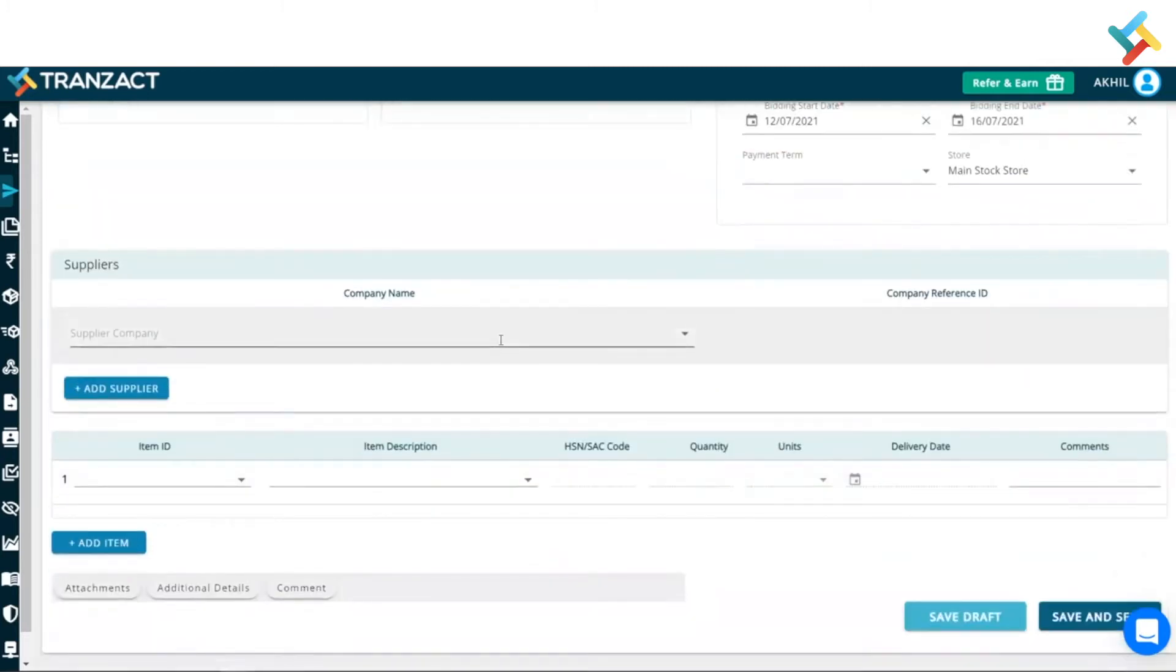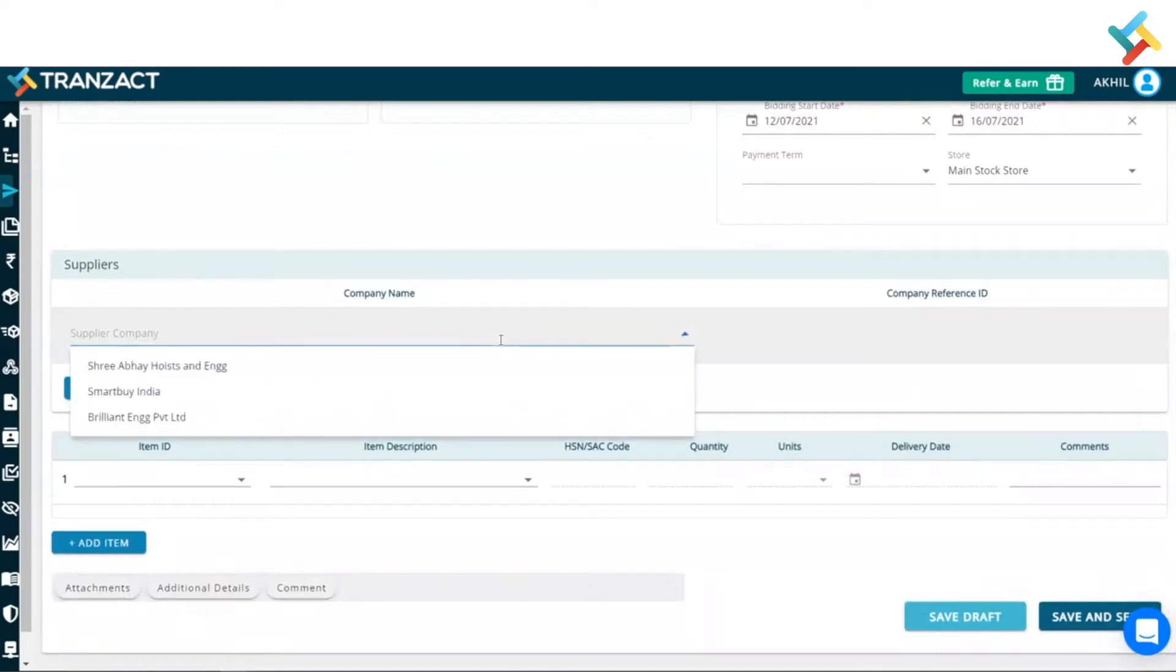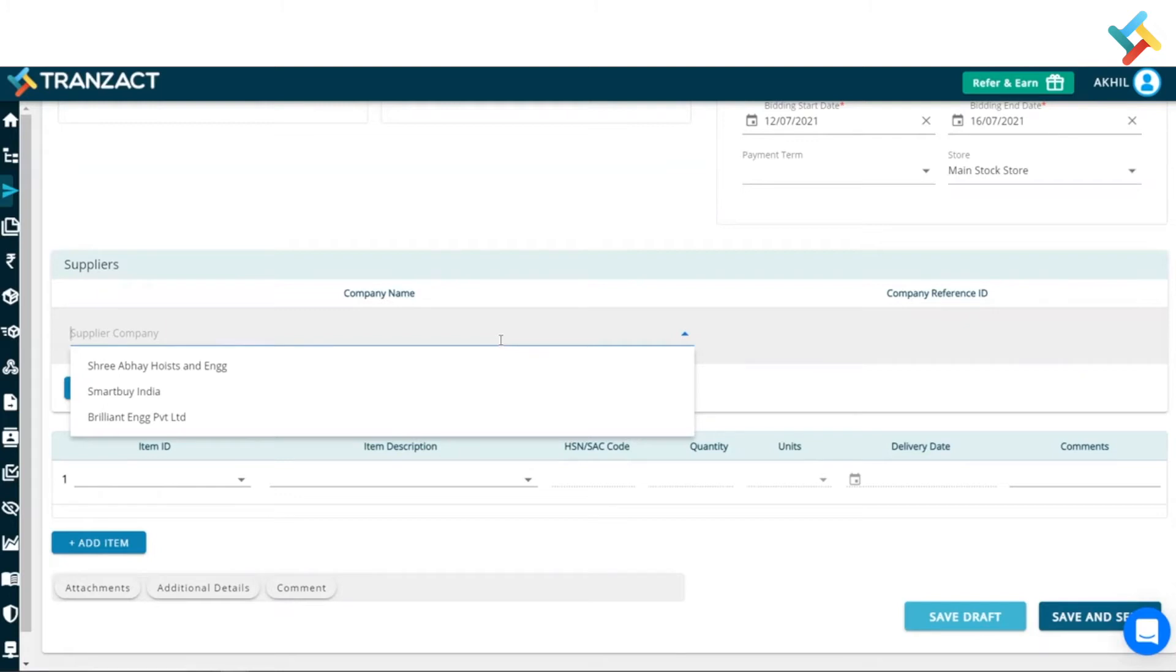Now, coming below to the company name. So, in request for quotation, either you can send a quotation to one counterparty or you can send a quotation to multiple companies as well, multiple suppliers as well. So, currently, I am creating a request for quotation for two suppliers.